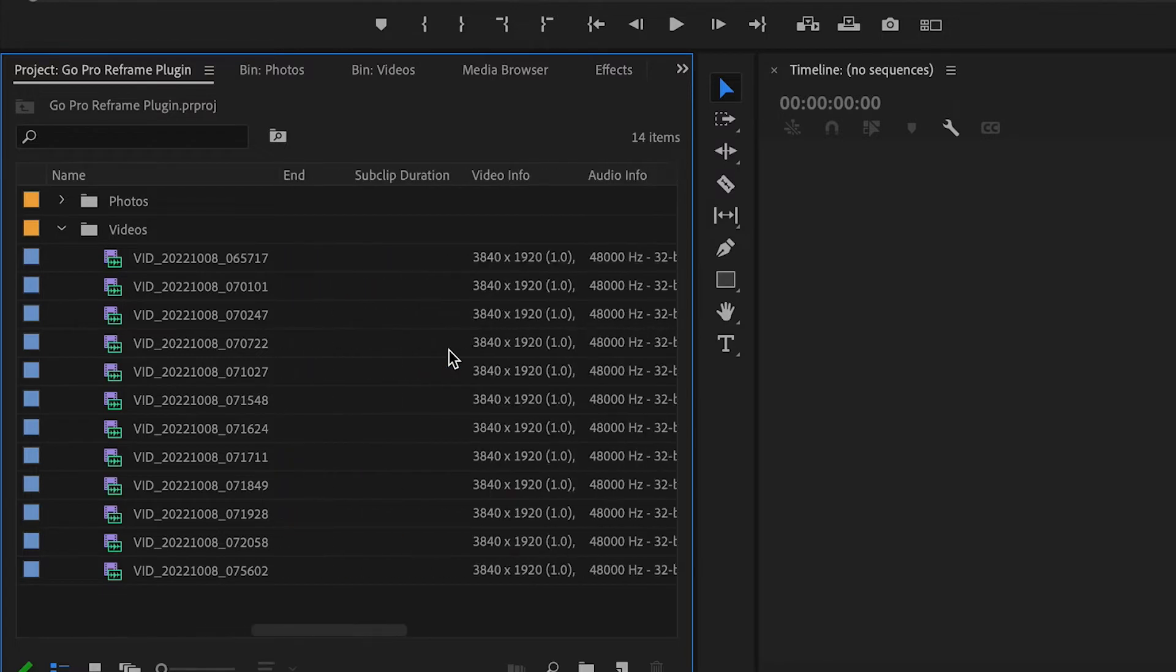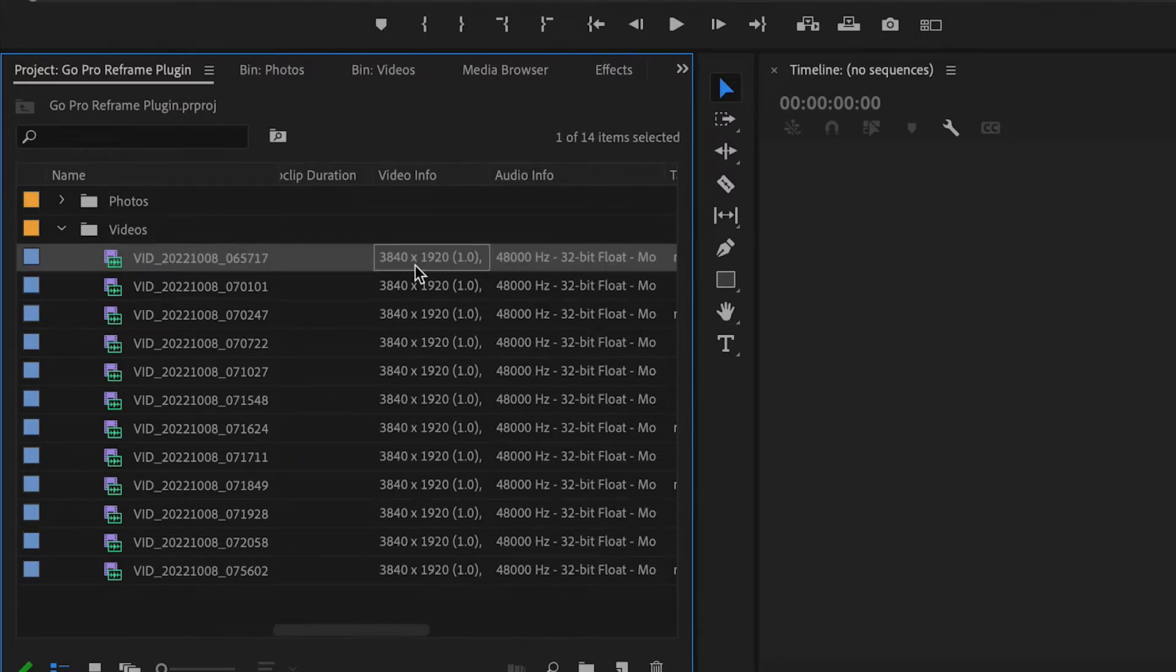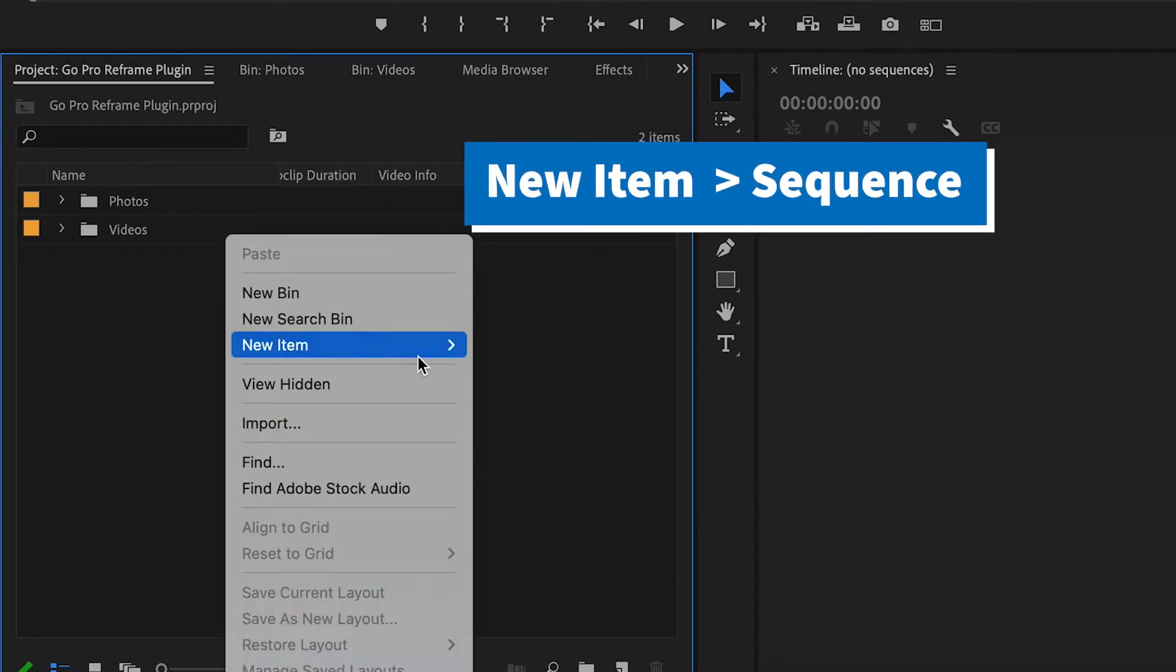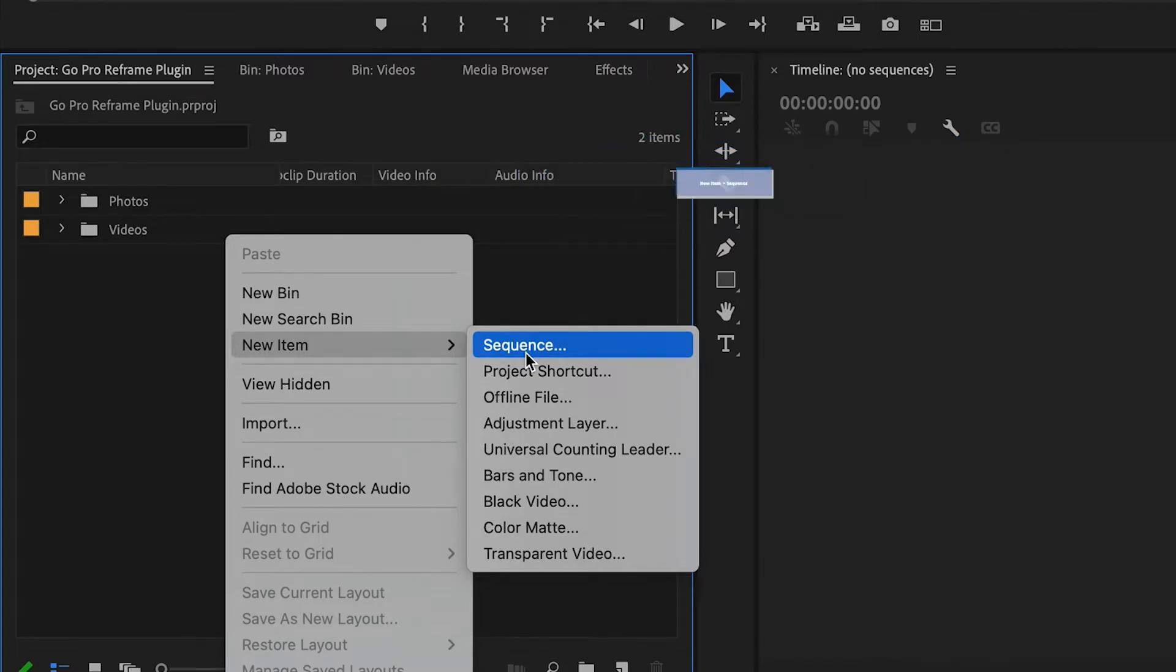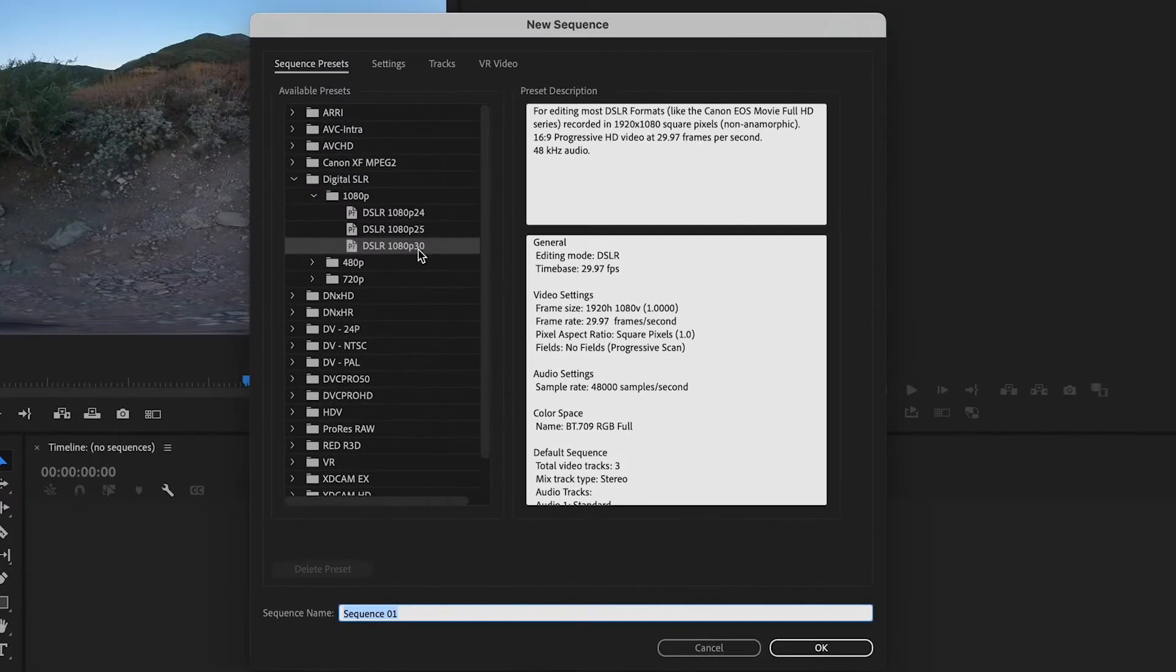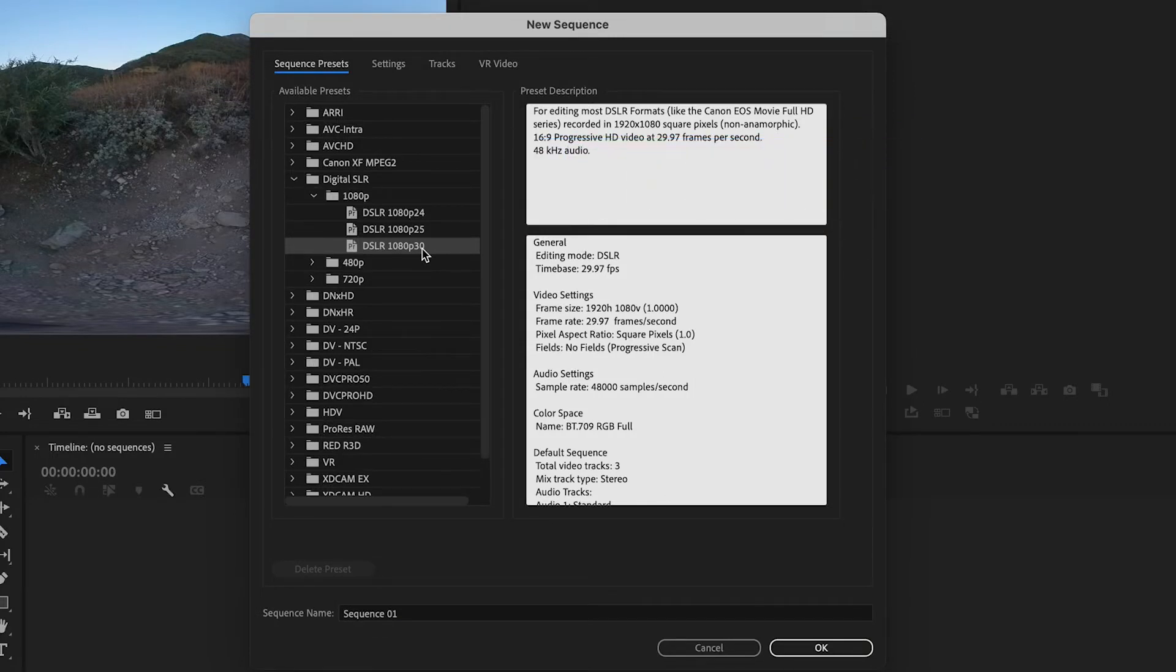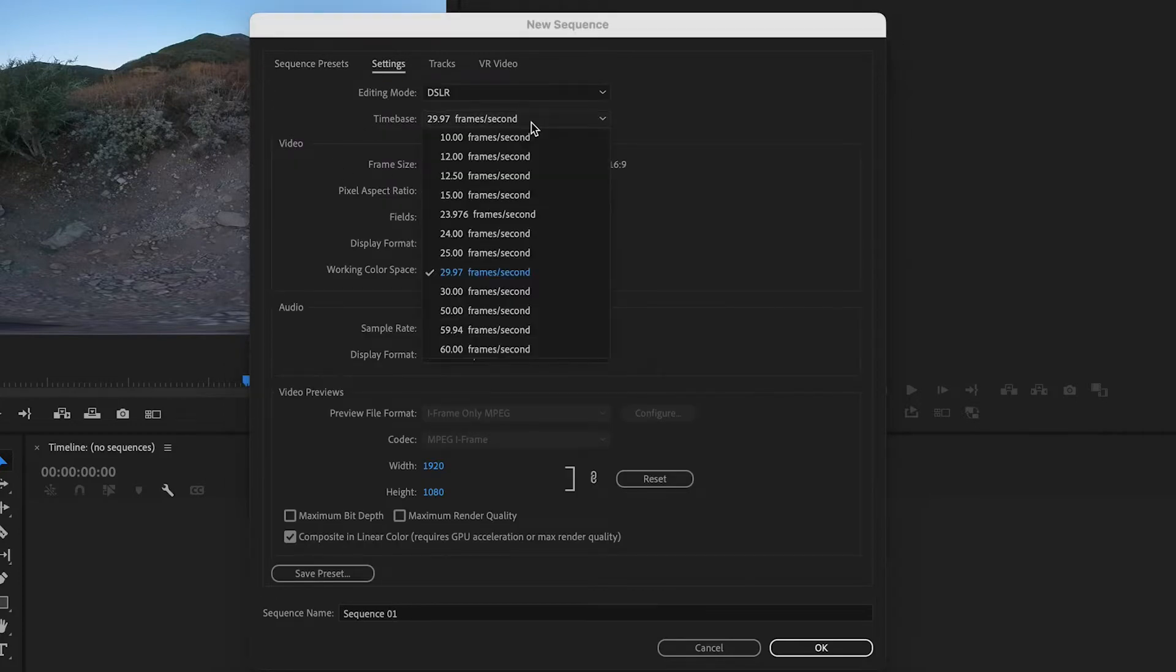Let's check the resolution. You see here it's 3840 by 1920. Now it's time to create a new sequence. Here we can choose the DSLR 1080p 25 or 30 frames per second. You can check more settings here.